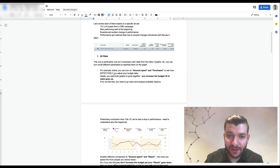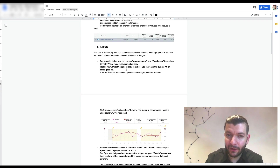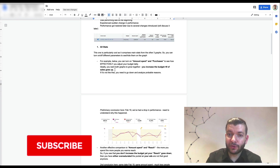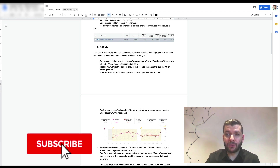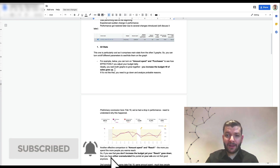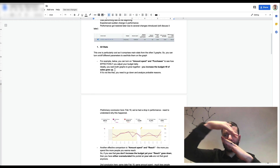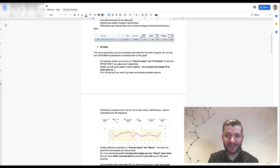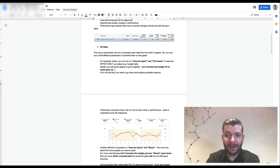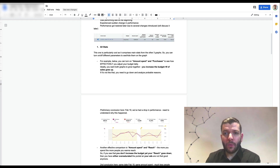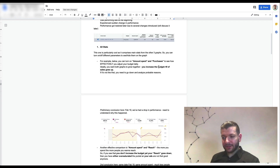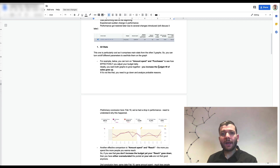You can turn on amount spent and purchases to see how effectively you adjust your budget daily. Ideally you want both graphs to grow together simultaneously — that's the ideal situation. But if it's not like that, you need to go down and analyze the probable reasons why.